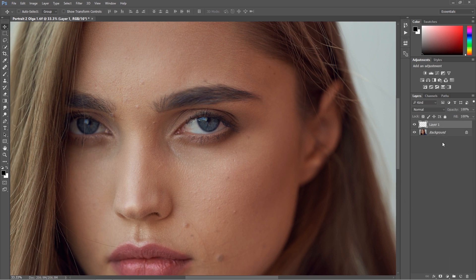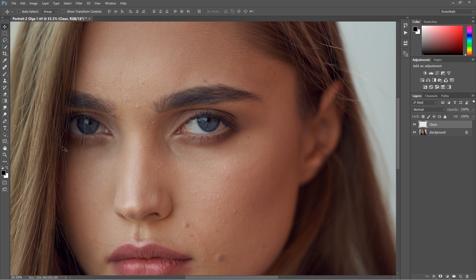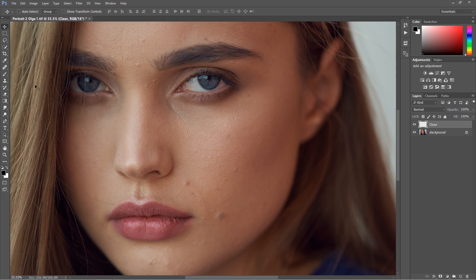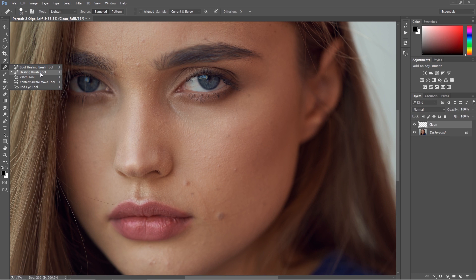I always work on the empty layer and let's call this clean up. So this is one step before we move into retouching with curves and for most of the images I'm using just one tool and it's healing brush tool.